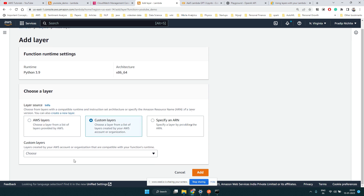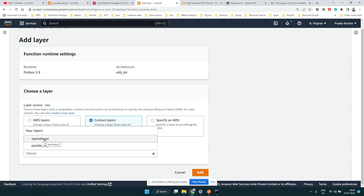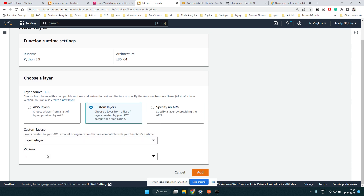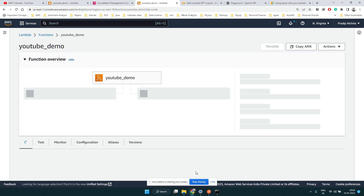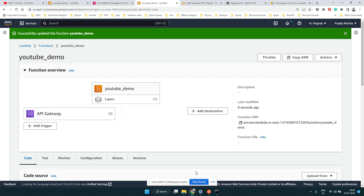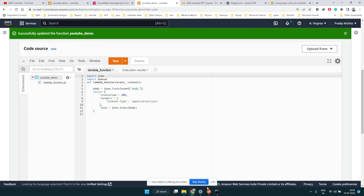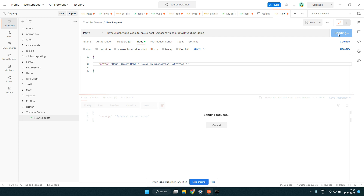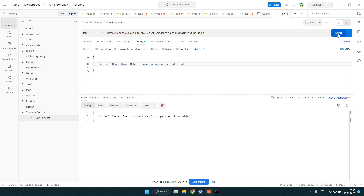Select Custom Layer, since this is what we created. Choose our 'openai-layer', select version 1, and click Add. Now the custom dependency we added to that layer is available to this function — it knows what the OpenAI module is. Let's test it again — it's working now, it recognized the module and returned the same response we sent.